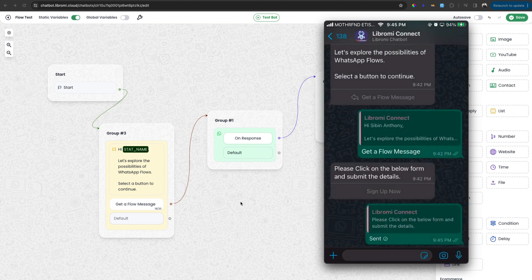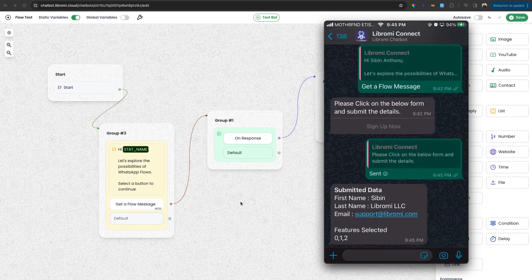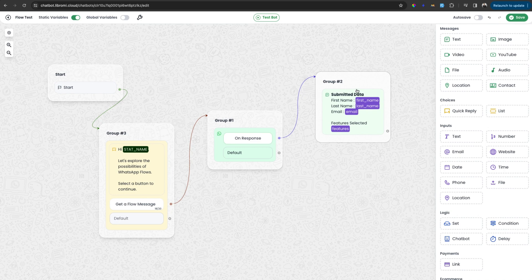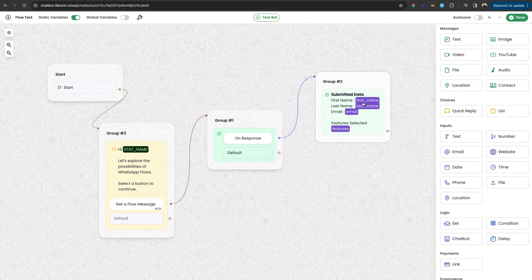And then it immediately sends the information. Then from the chatbot, I have created a message to send the data we entered back to the user. So it's returned back to the user in this conversation. And that's how a basic flow works.